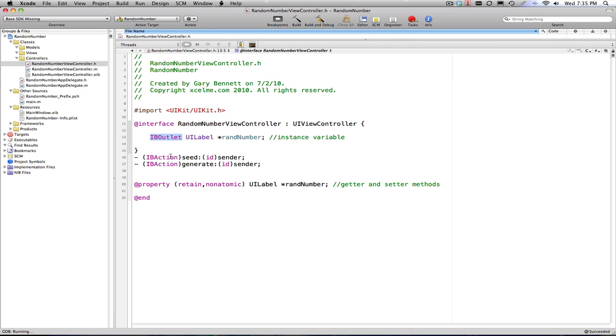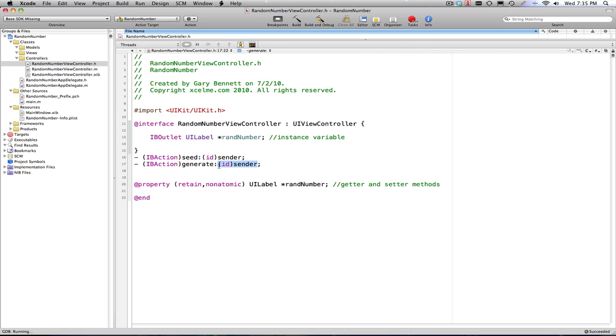IBaction tells it this method will take events and be sent to the seed method and to the generate method. And it will pass the ID of the control that sent it. So you could tell which control, if you wanted to in your code, sent that and generated that event. Sometimes you can have multiple buttons all pointing to the same method, and you might want to know what button generated that event.